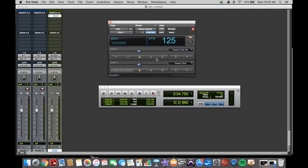You can change from crotchets to quavers, semi-quavers, minims, whatever you want. You can change that on the one beat and the rest of the beats.